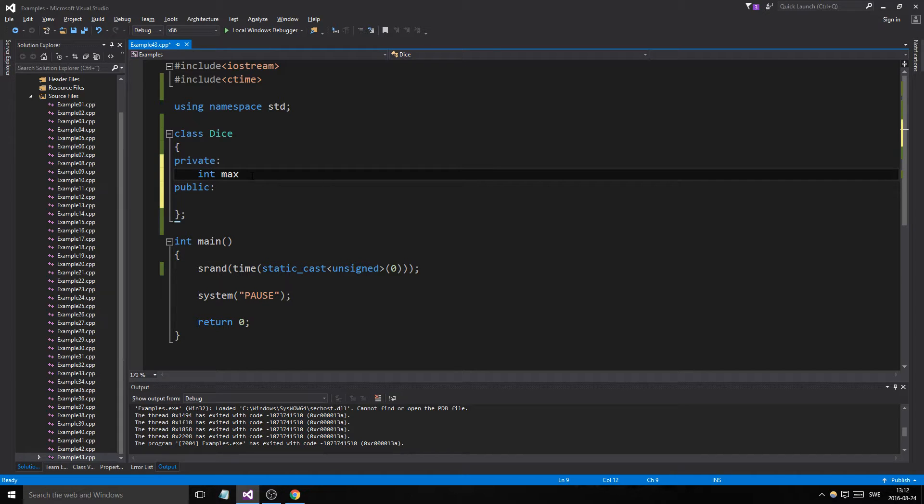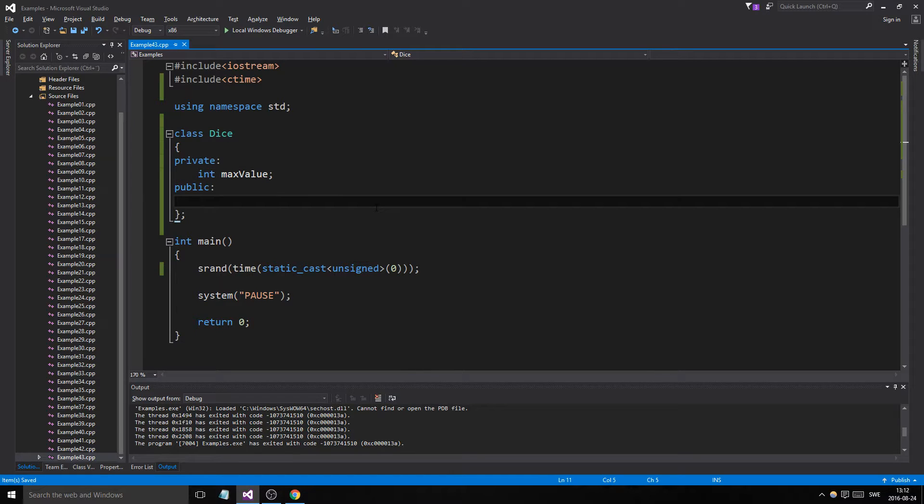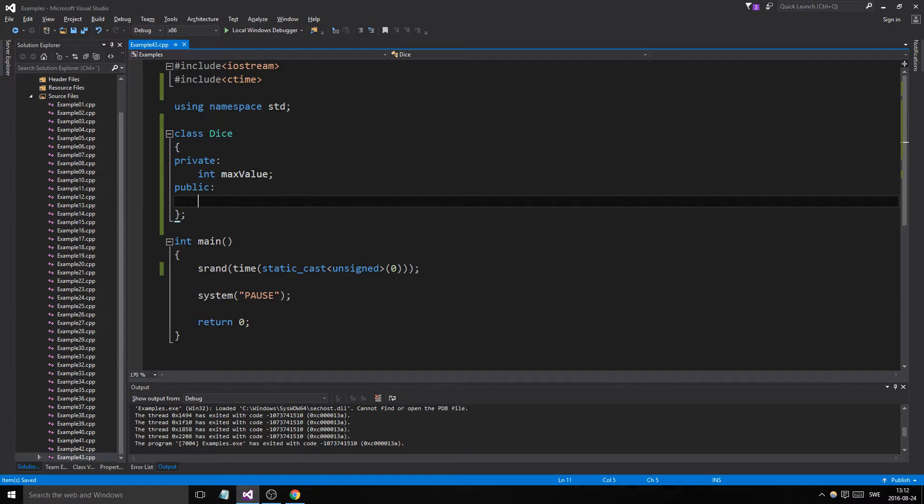Then we'll have int max value. Okay. Because we'll go from zero to a max value. And I think that's all the dice needs. In one max value in private.